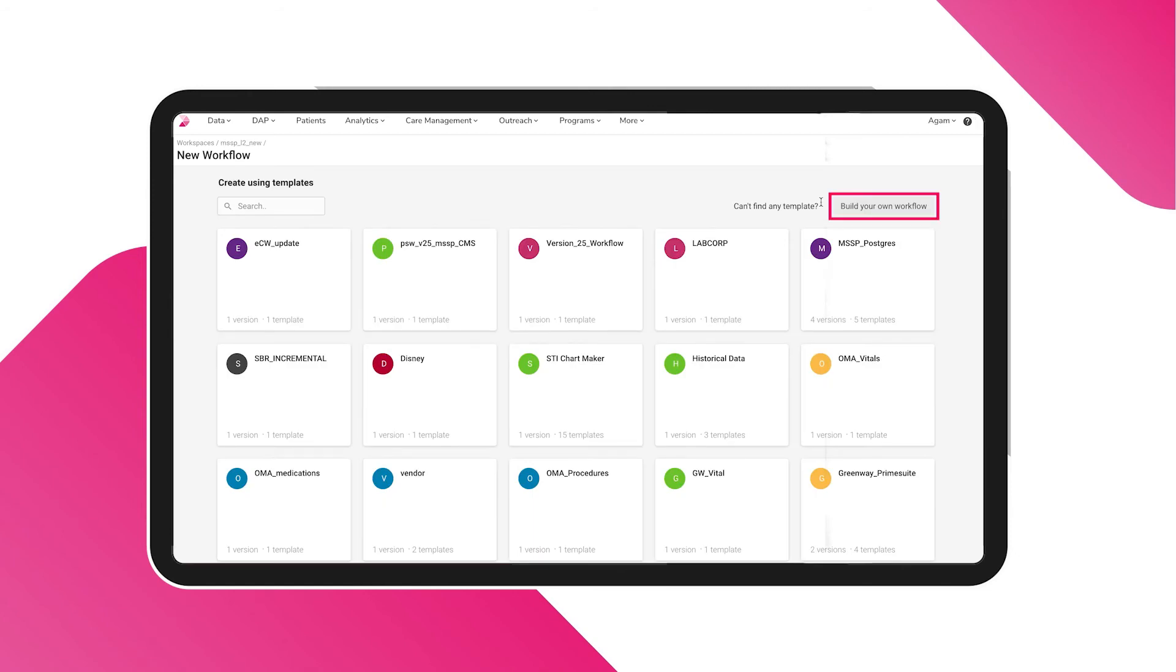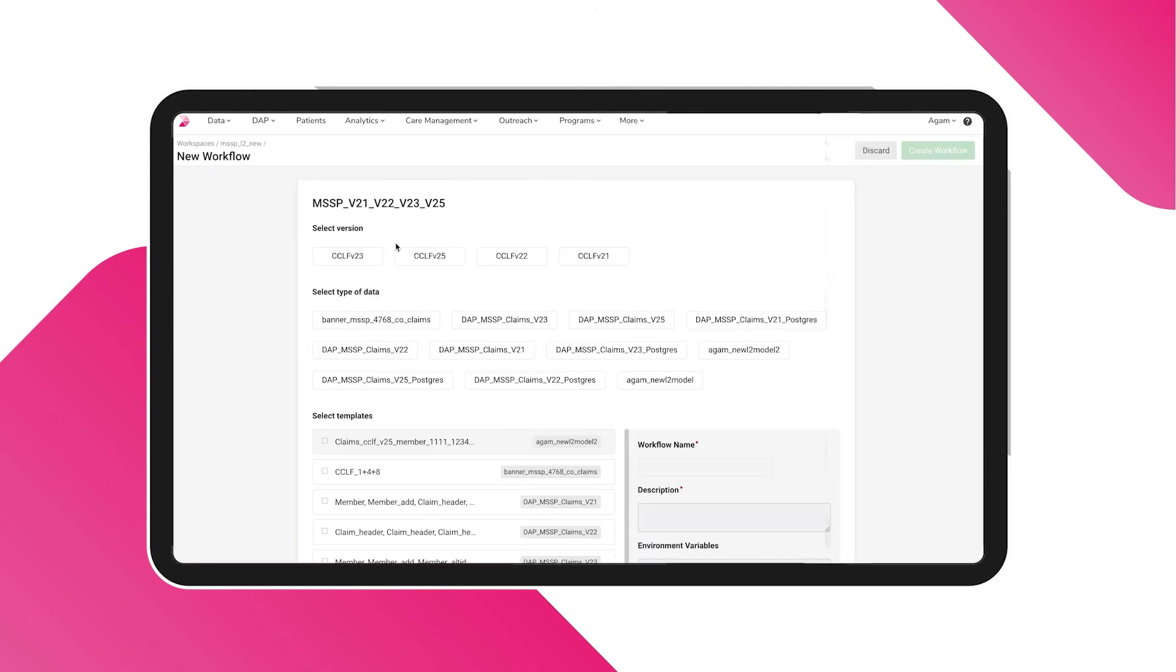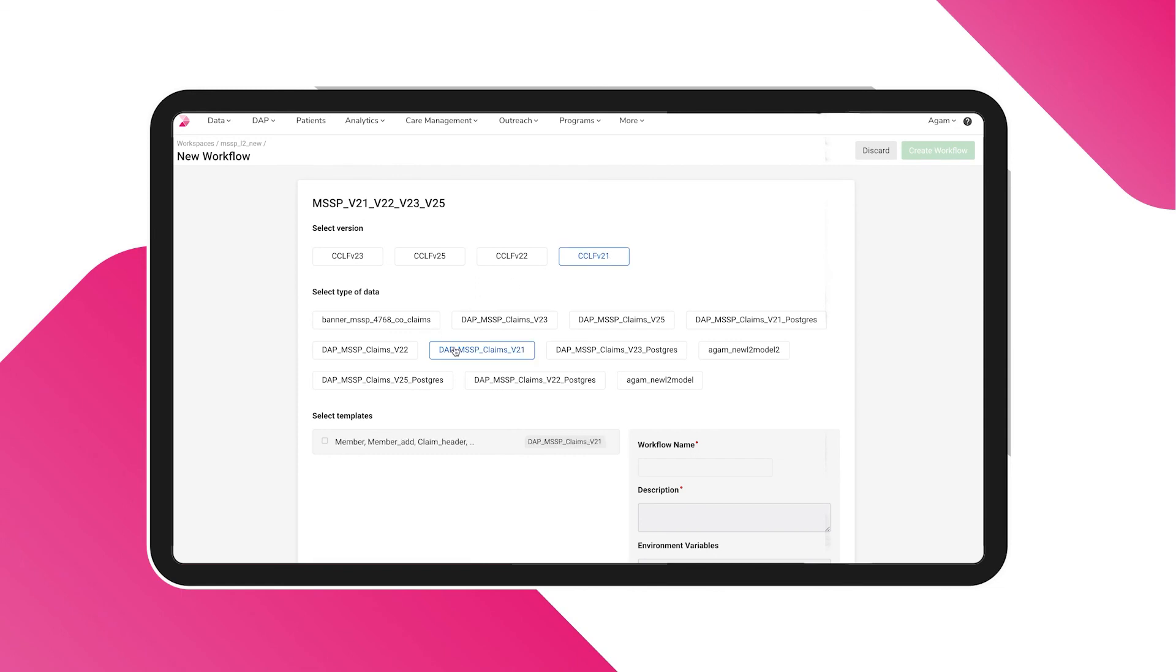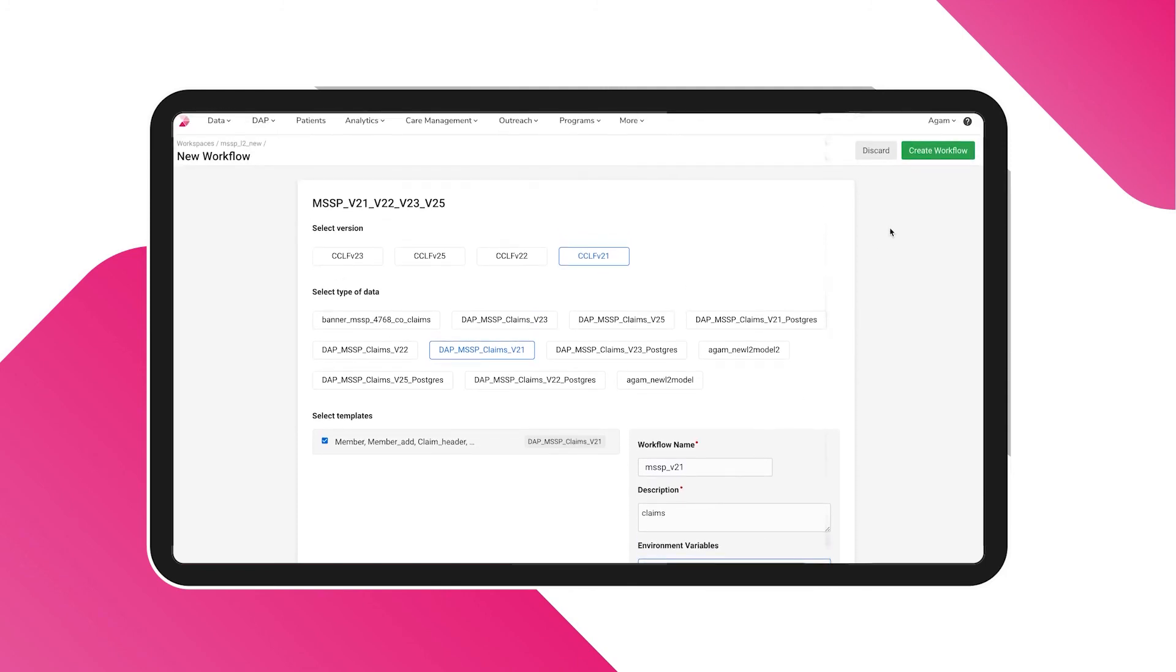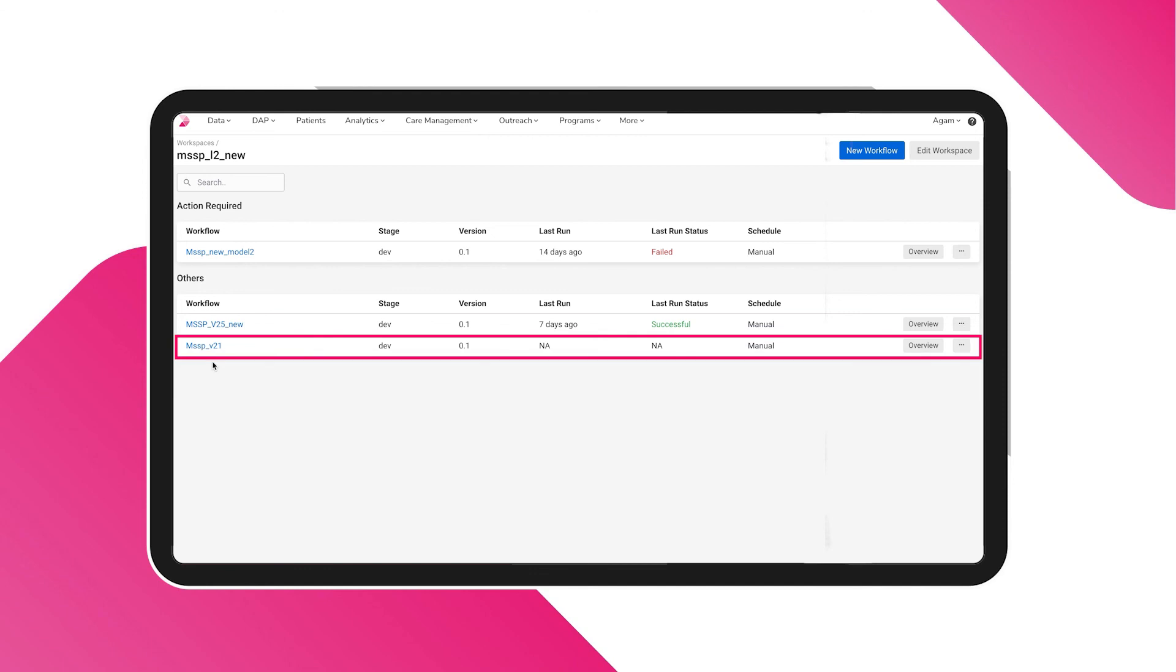You can build your own workflow from scratch or use a template. On selecting a template, you will see a selection of versions and types of data. You have to add details such as name and description to complete the creation of the workflow.